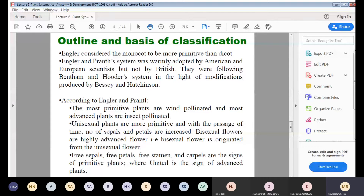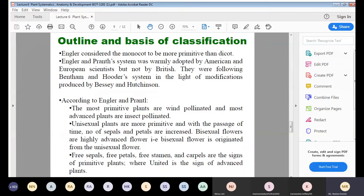According to the Engler and Prantl system, the most primitive plants are wind-pollinated and the most advanced plants are insect-pollinated. Both scientists gave characteristics based on evolutionary relationships to classify plants as primitive or advanced.